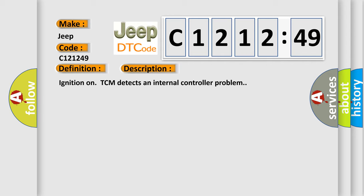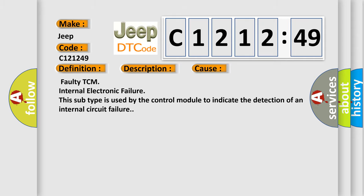And now this is a short description of this DTC code. Ignition on: TCM detects an internal controller problem. This diagnostic error occurs most often in these cases.